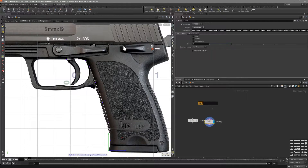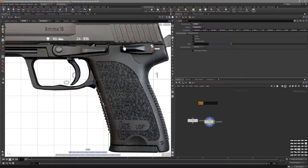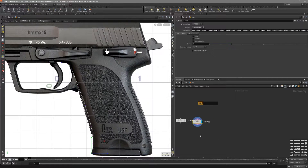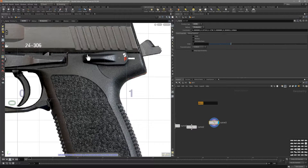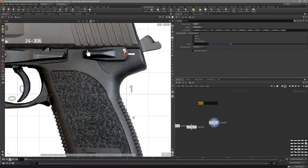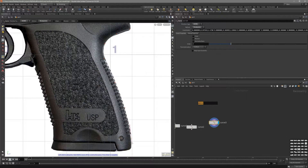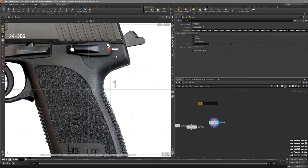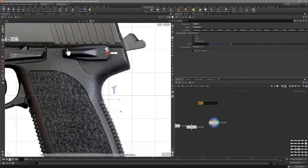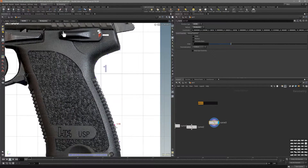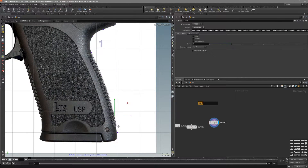Let's count how many points we have on the curve — just select it. One, two, three, four, five, six, seven, eight, nine. Let's duplicate this curve, reset the selection, and we want to create the same number: three, four, five, six, seven, eight, nine. So we have duplicated the curve with the same amount of points, which is going to be very important when we are going to try to bridge these curves together.